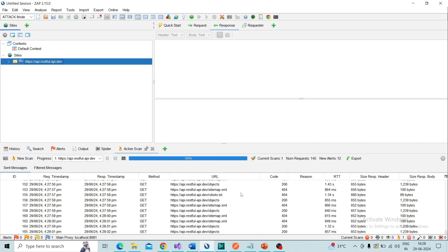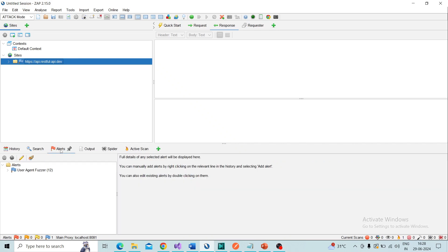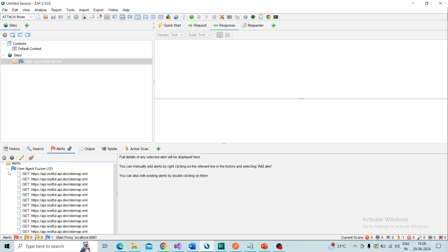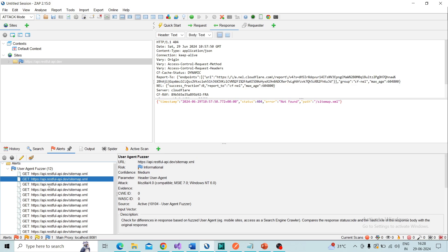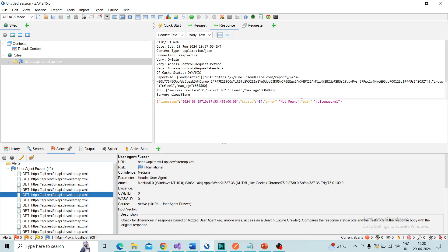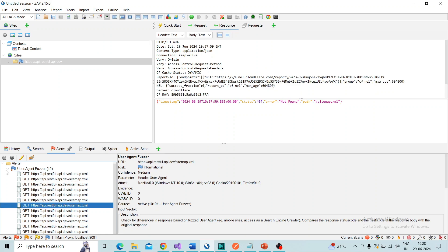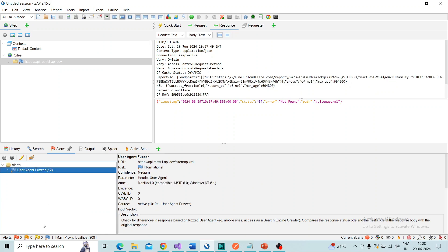It's now completed. Go to the Alert tab — you can see the issues and alerts are reflected. By expanding the main result you can review the findings. Since this is a testing API, not many vulnerabilities are available.